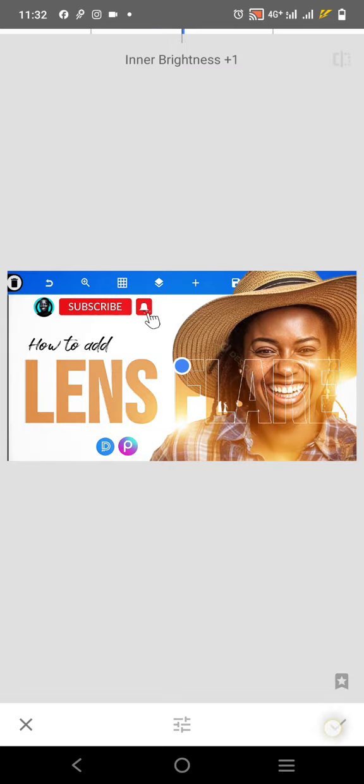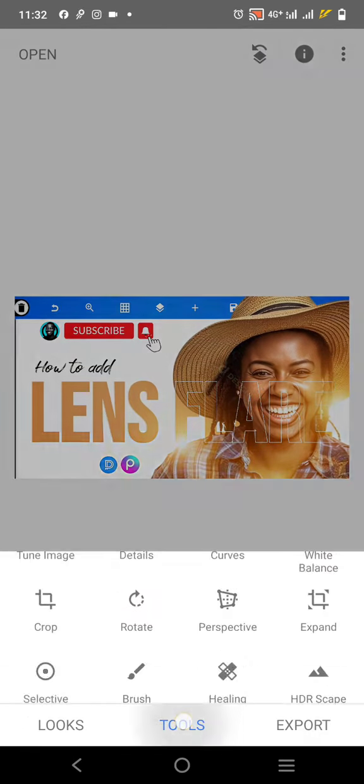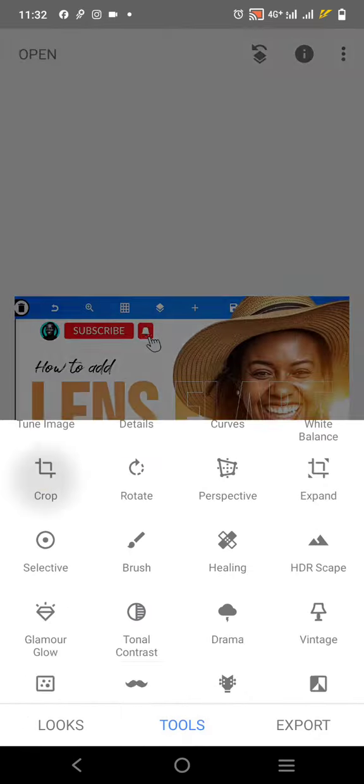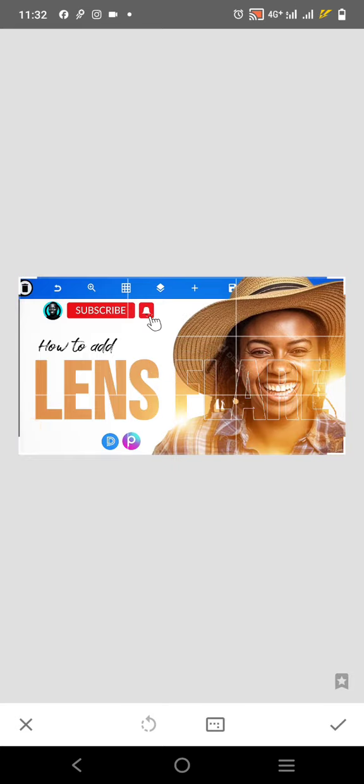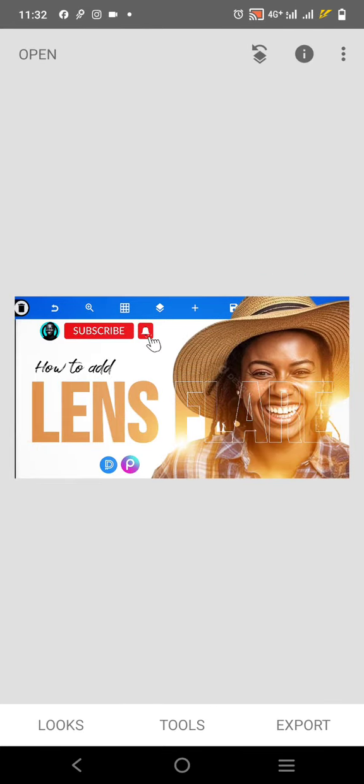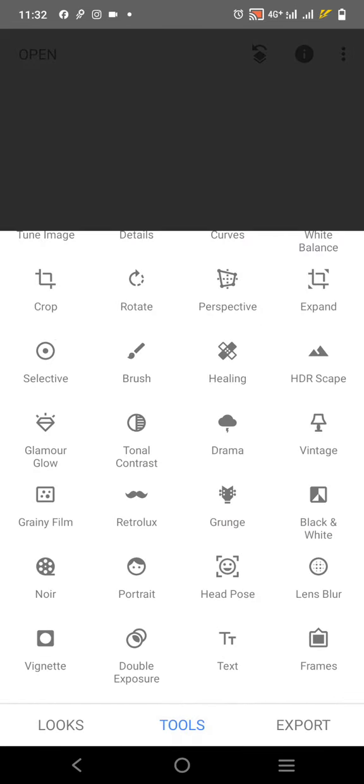Then you save, then come over here and then crop this. Let me crop it again.